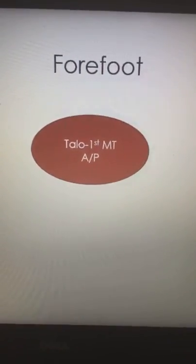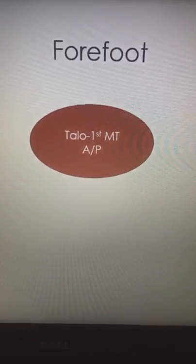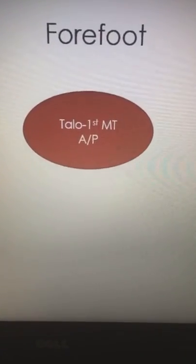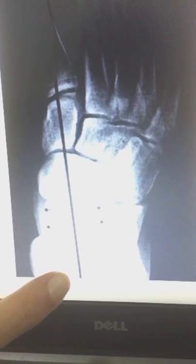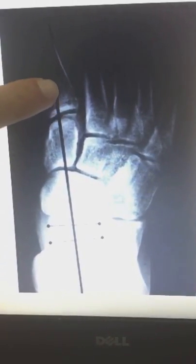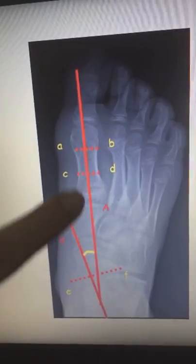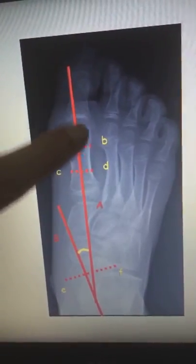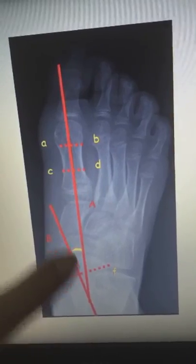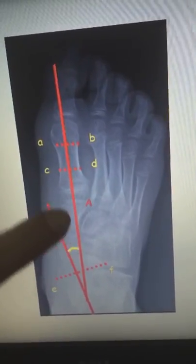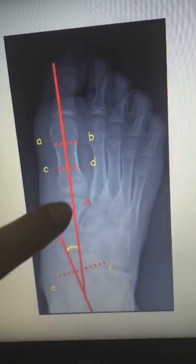For the forefoot segment, we have an angle measured by X-ray called the talar–first metatarsal angle from the AP view. We have a line passing through the middle of the talus extended up to the first metatarsal. If the axis of the first metatarsal is medial to the axis of the talus, we are talking about forefoot abduction.